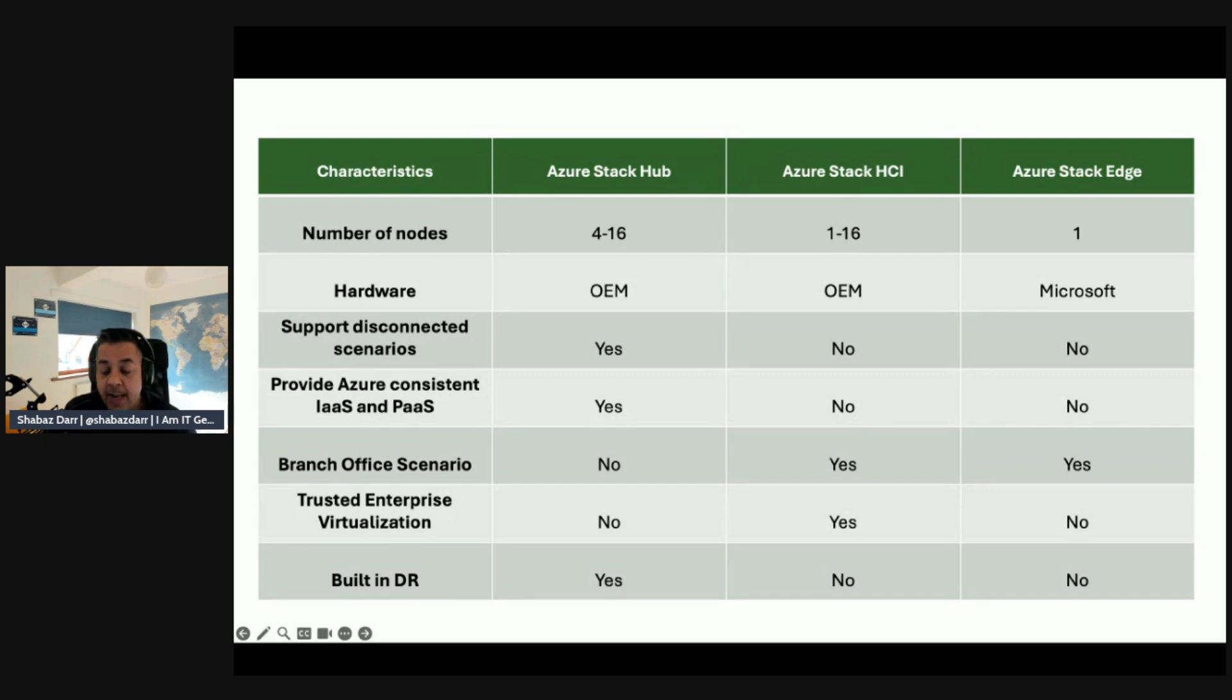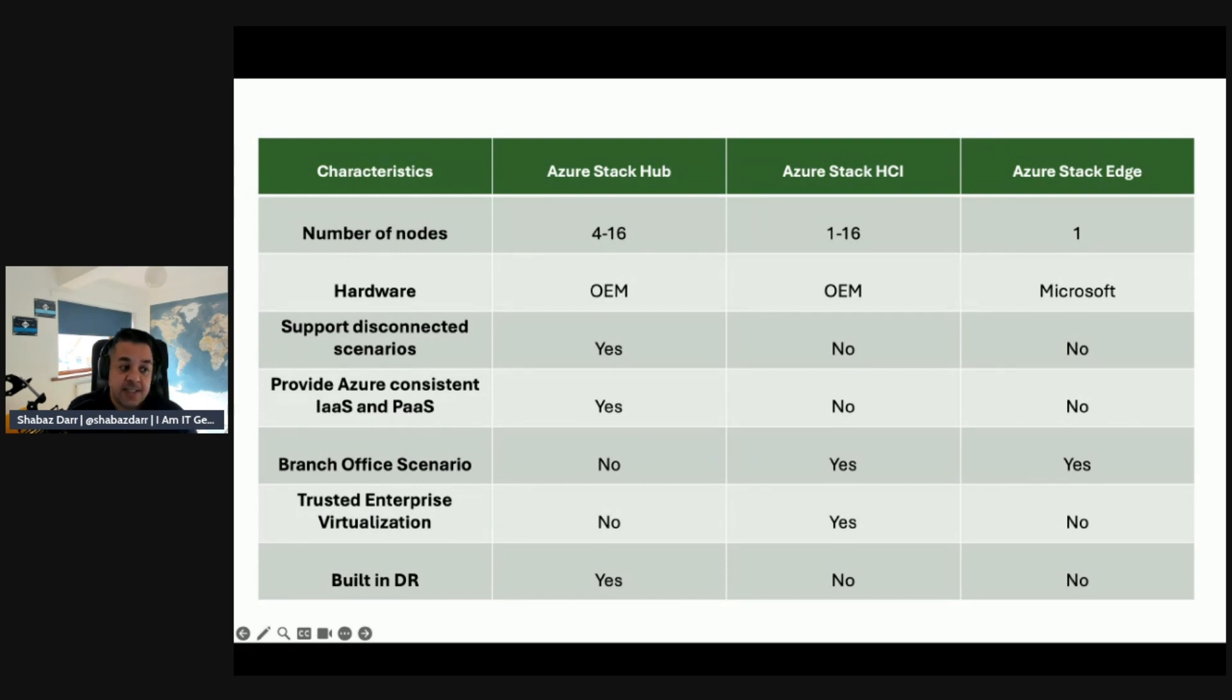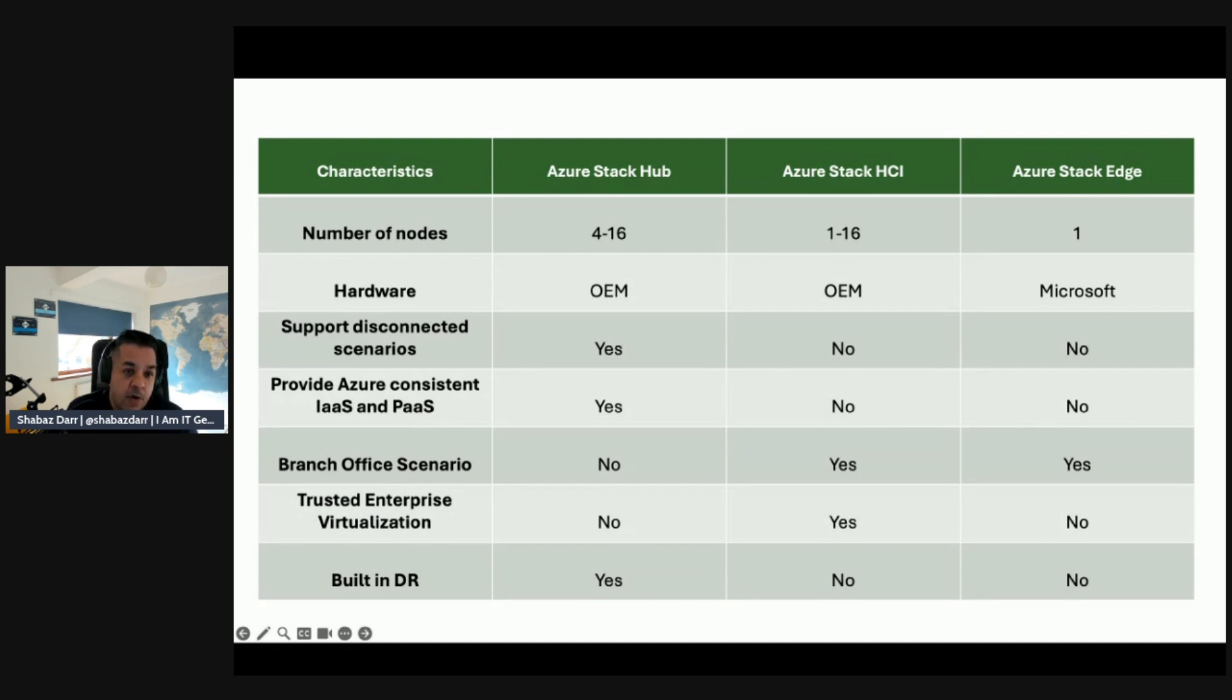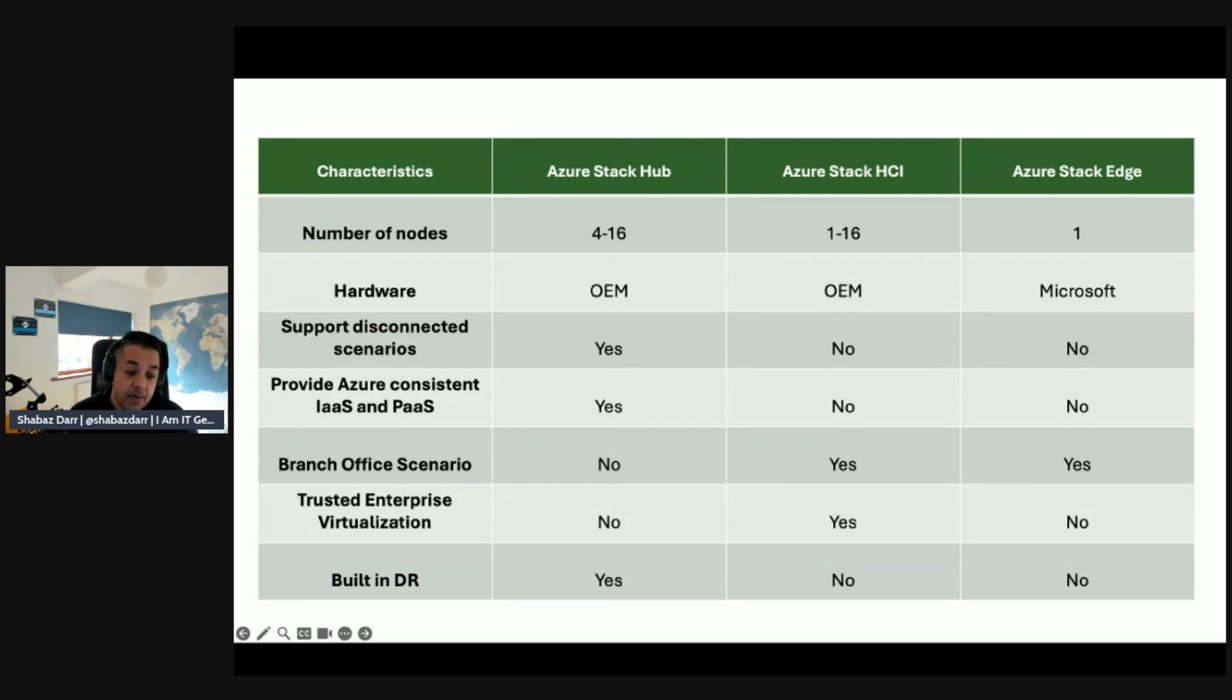When we talk about disconnected scenarios, only Azure Stack Hub supports that. We'll talk about providing Azure consistent IaaS and PaaS - again only Azure Stack Hub supports that. For branch office scenarios, this is more Azure Stack HCI. We talk about trusted enterprise virtualization - that points towards Azure Stack HCI rather than Hub or Edge. The built-in DR, you're looking at Azure Stack Hub.